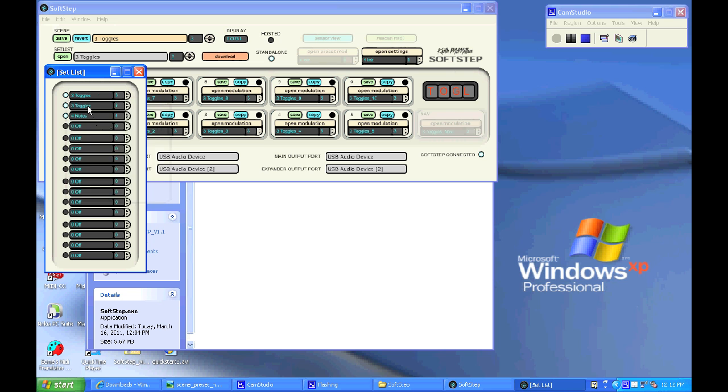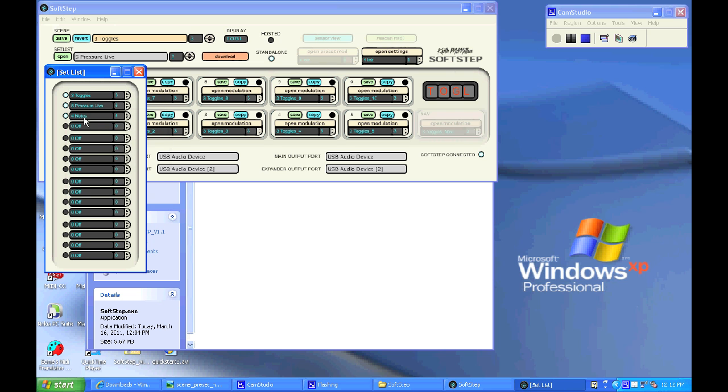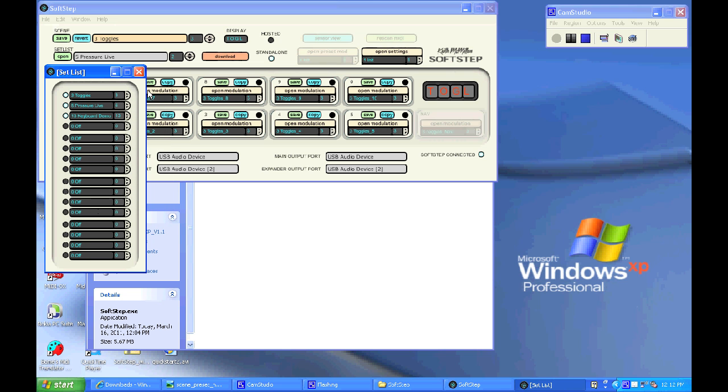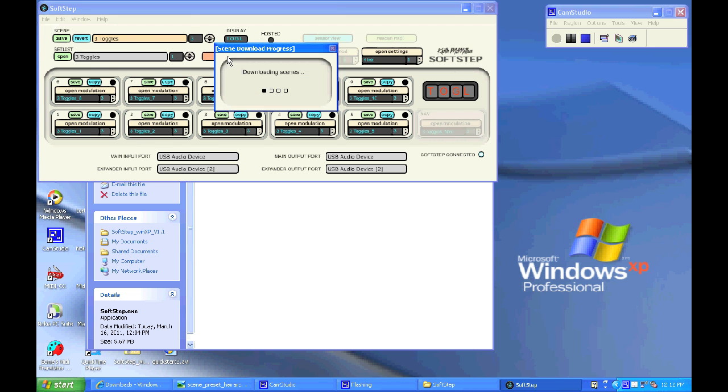Pressure live, and how about the keyboard demo? And then those three presets can now be downloaded to my SoftStep by hitting the download button.